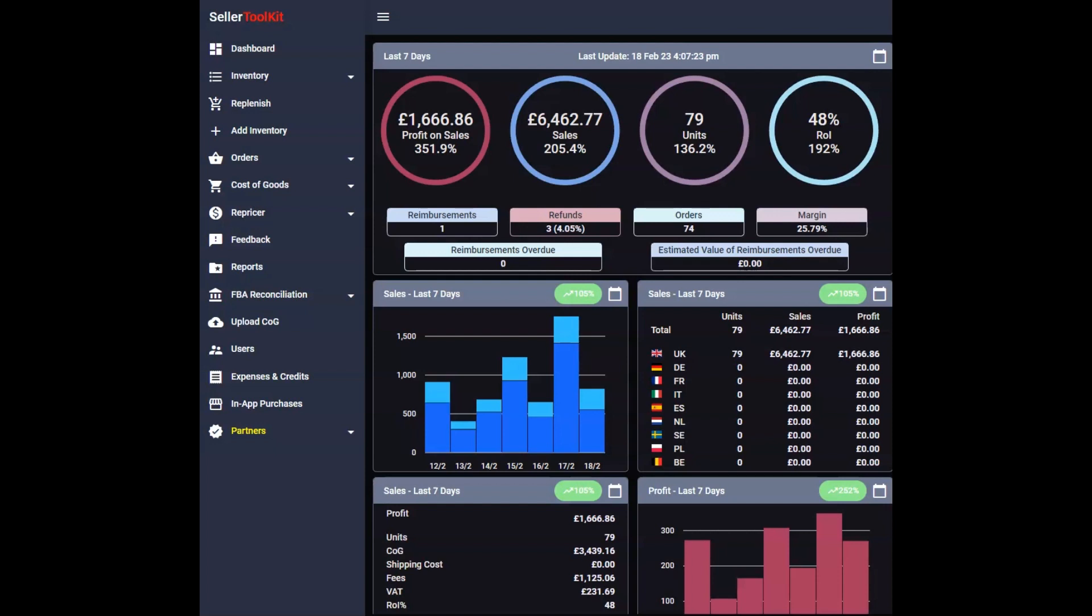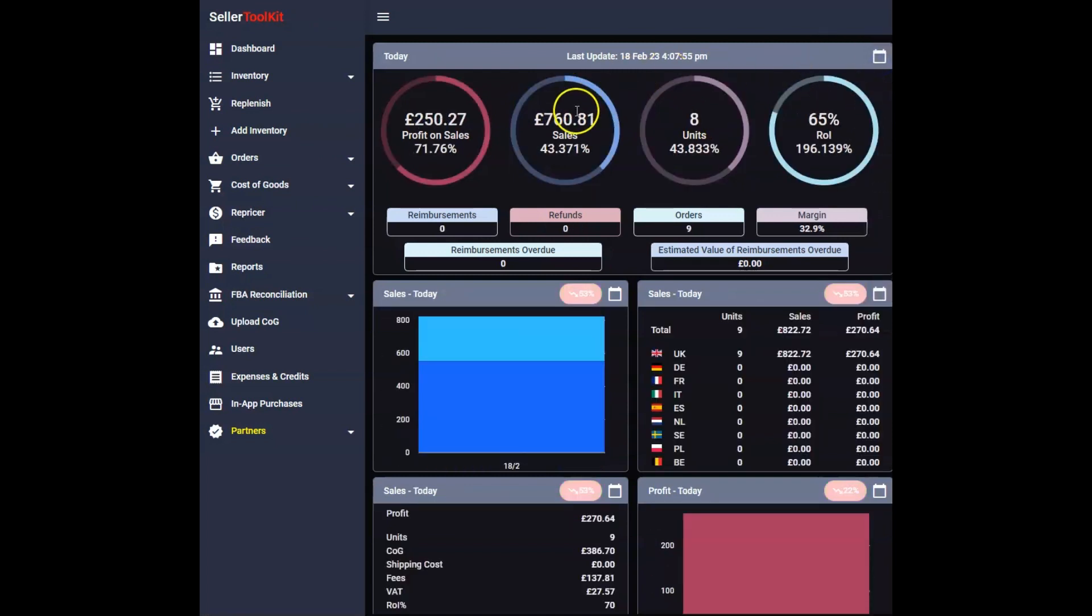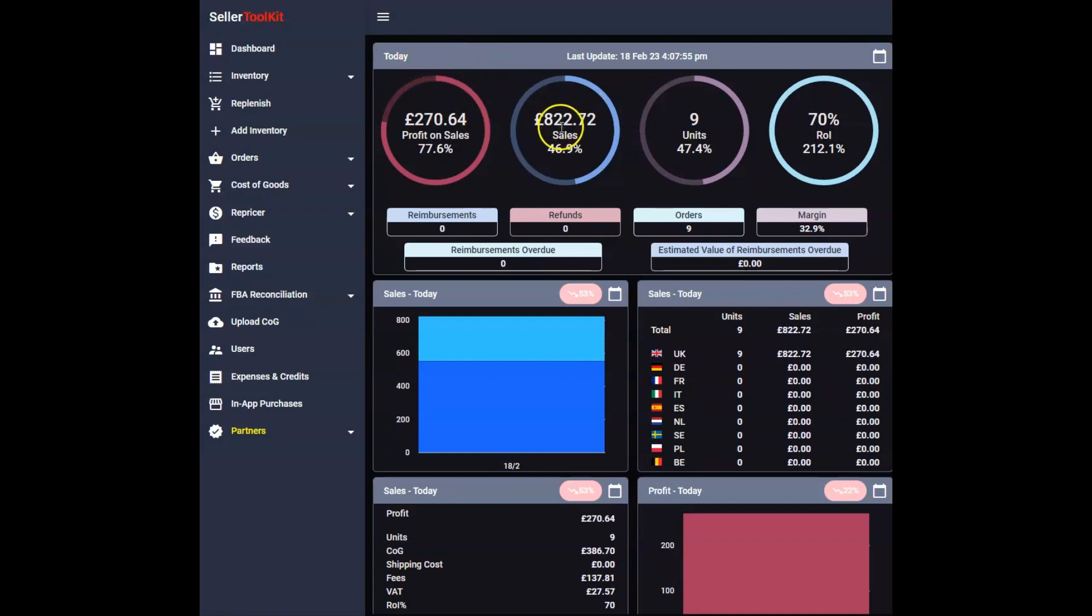Also touching on a big point which is not neglecting high ticket items. So this is Amazon FBA, this is an app called Seller Toolkit and we're going to go through and see everything profit wise. Today we've done £822 in sales with £270 in profit.